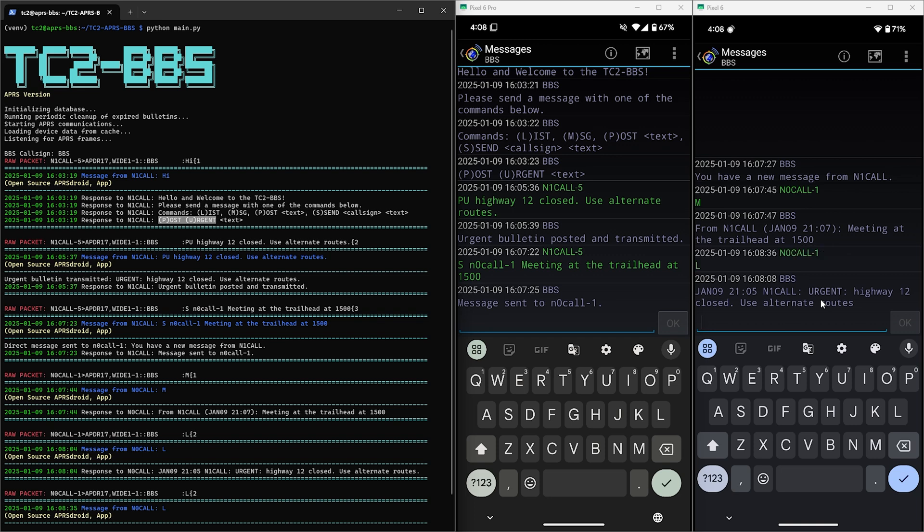So if you're already familiar with Direwolf and have everything needed, be sure to check out the BBS on GitHub and let me know what you think and any features that you'd like to see.